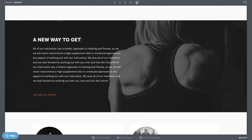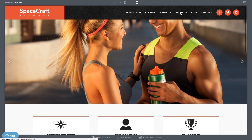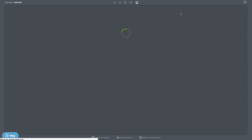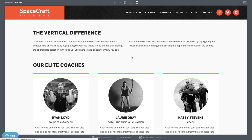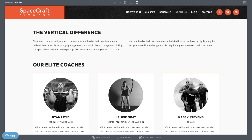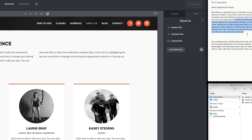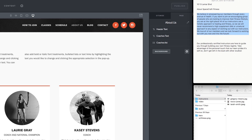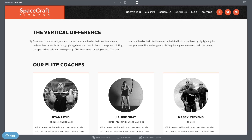Now that the homepage is ready to go, let's input some information about our business on the About Us page. While still here in Design, click into About Us using your site's navigation menu. You can replace this filler blurb by simply highlighting it with your cursor, then type or paste in your own information.